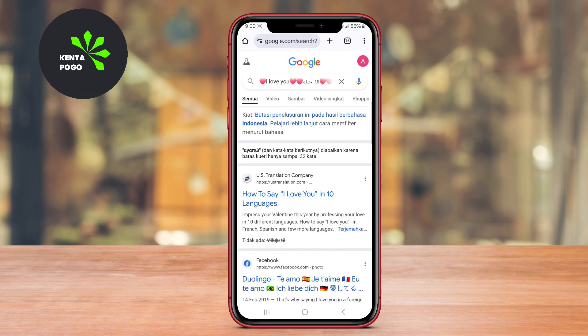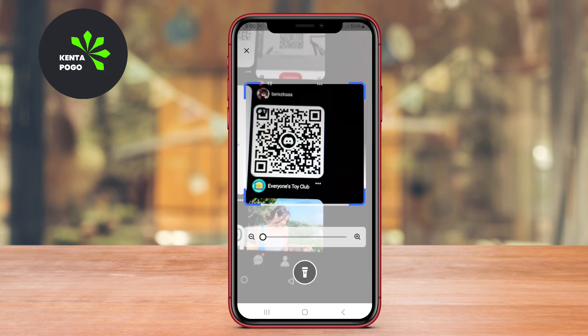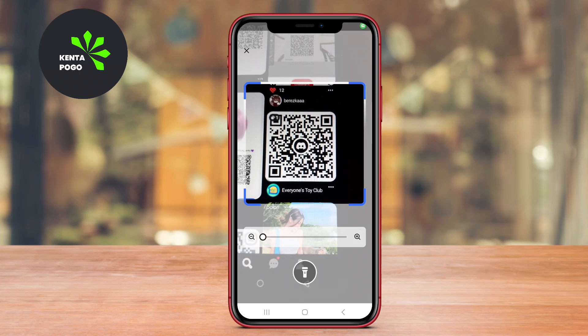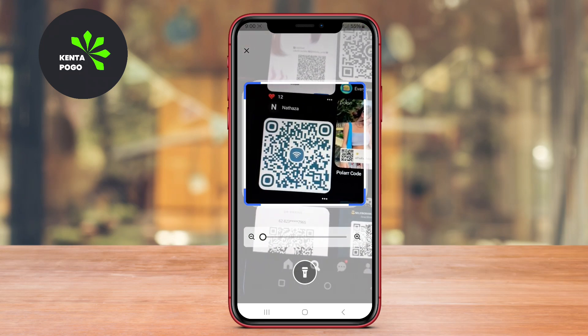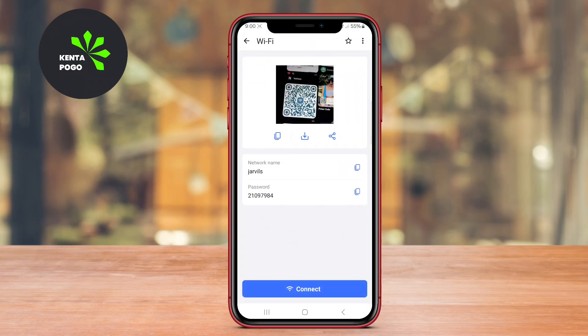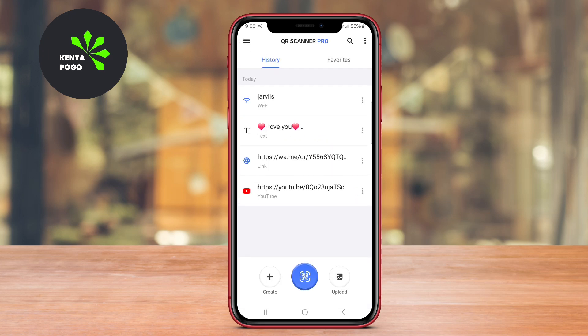In addition to scanning, QR Code Scanner Plus also allows users to create their own QR codes, making it a versatile tool for both consumption and generation of QR content. The app is lightweight, fast, and does not require an internet connection for scanning, making it ideal for quick use on the go.